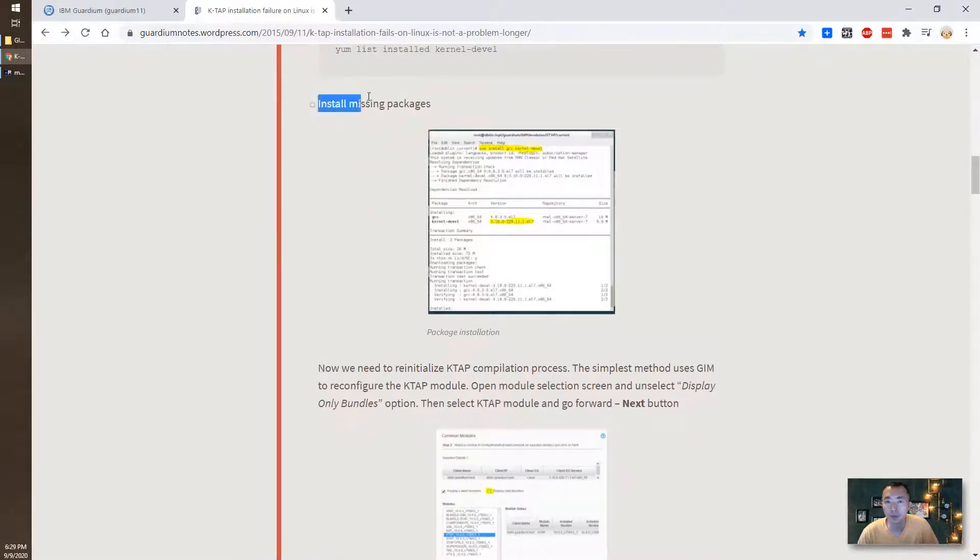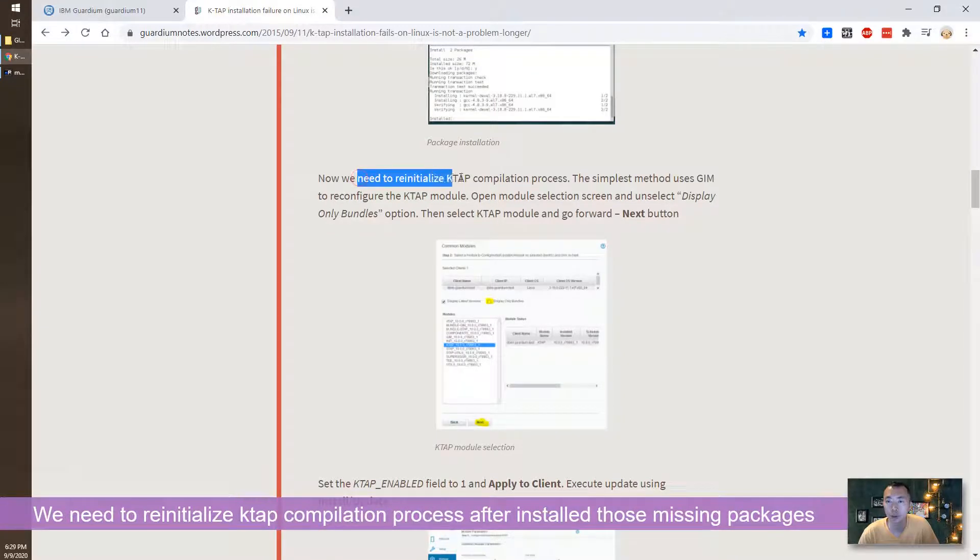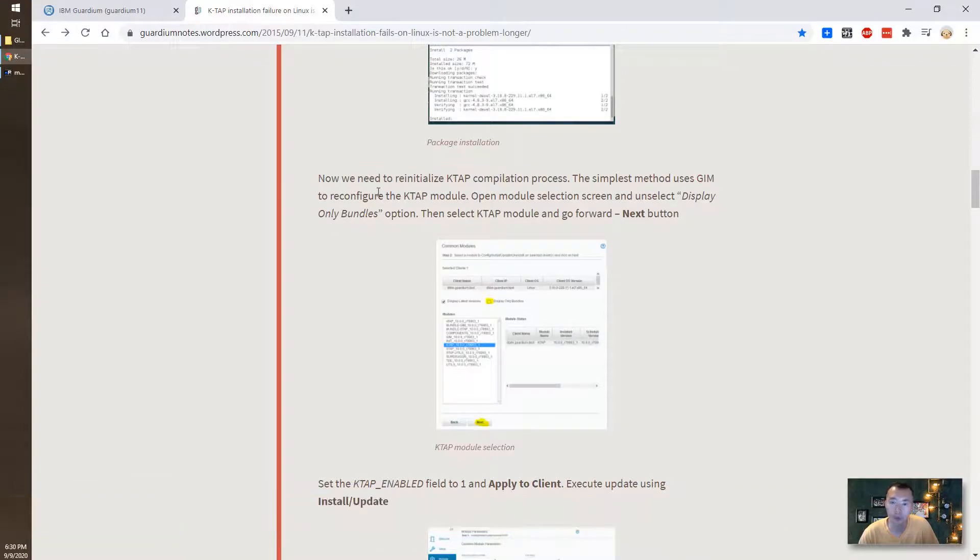So first we need to install those missing packages and we need to re-initialize the K-TAB compilation process. So basically using JIM to reconfigure the K-TAB module.